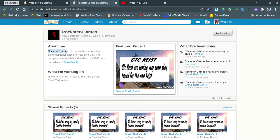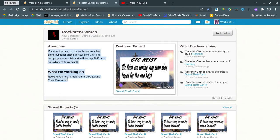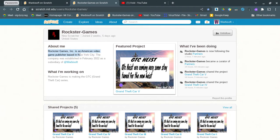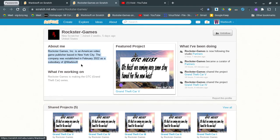Rockstar Games, really, just copying Rockstar. Rockstar Games is an American video game publisher. Oh, my goodness. Based in New York City, the company was established in February 2022 as a subsidiary of Wobisoft. I don't know how to say this word.